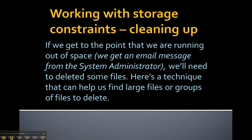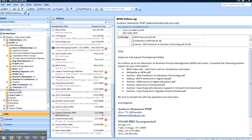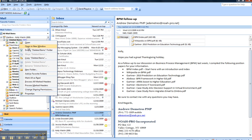In the event that we run out of space — which we would know because we get an email message from the system administrator telling us we're about to run out — we'll need to delete some files. Here's a technique that can help us find large files to delete. The first thing we should do is empty our deleted items folder: right-click on the deleted items folder, choose Empty Deleted Items Folder, and that will purge any deleted items not yet fully removed from our email system.